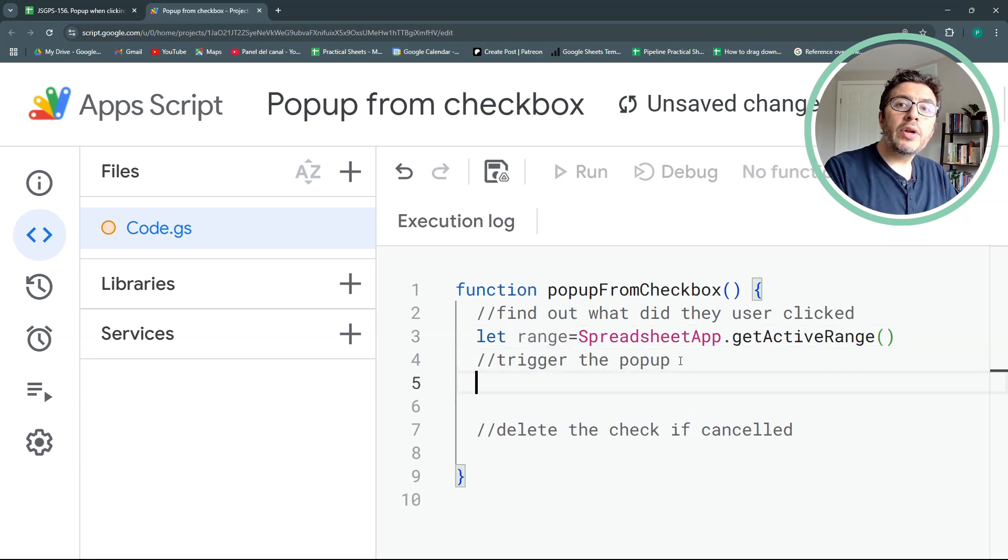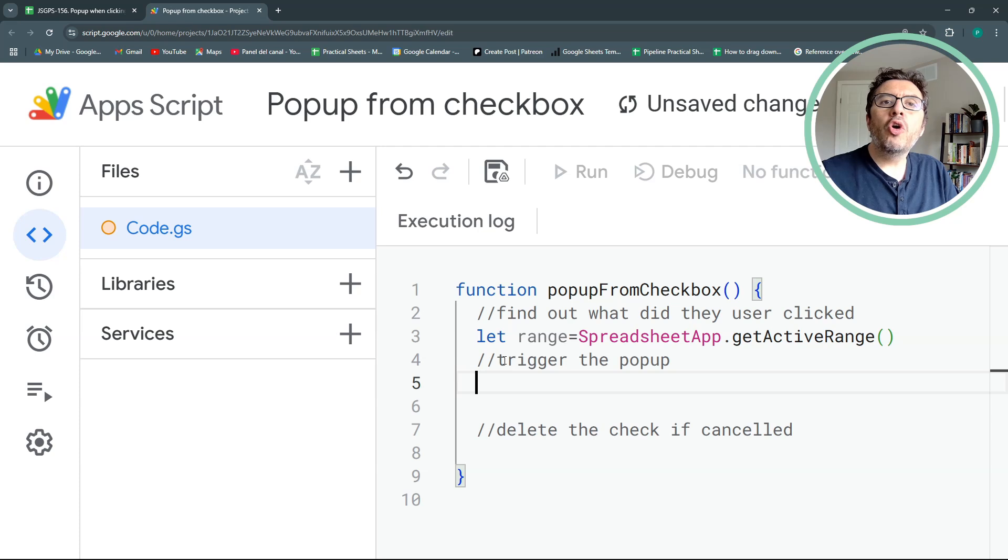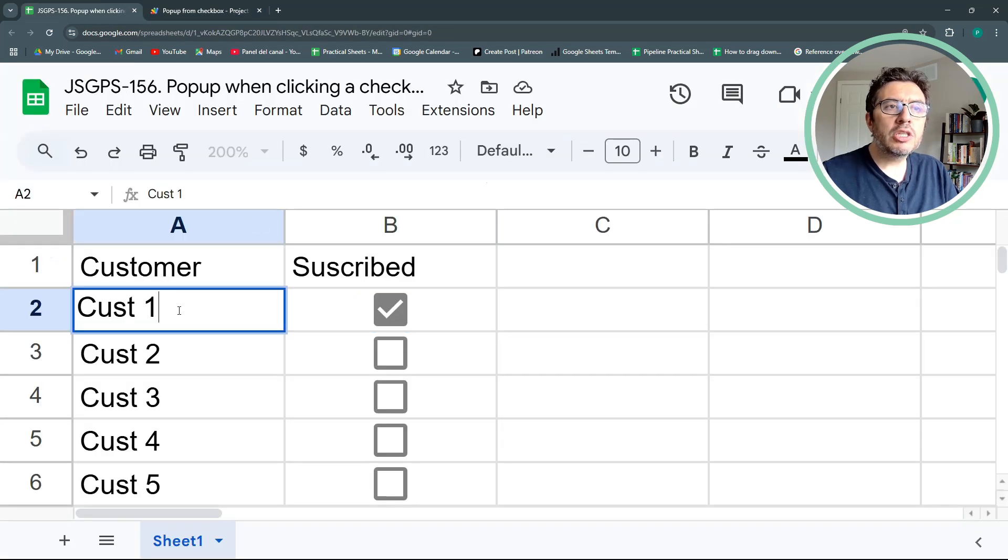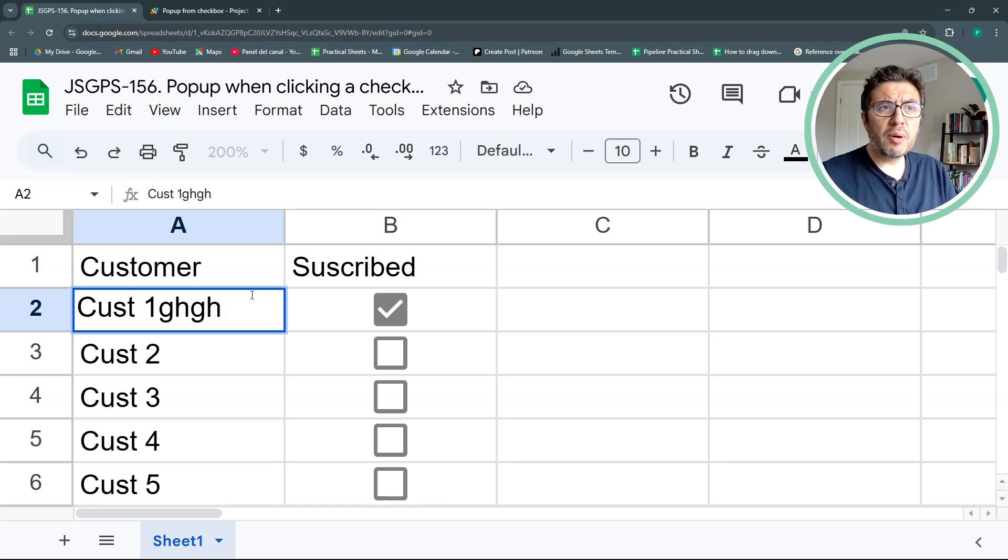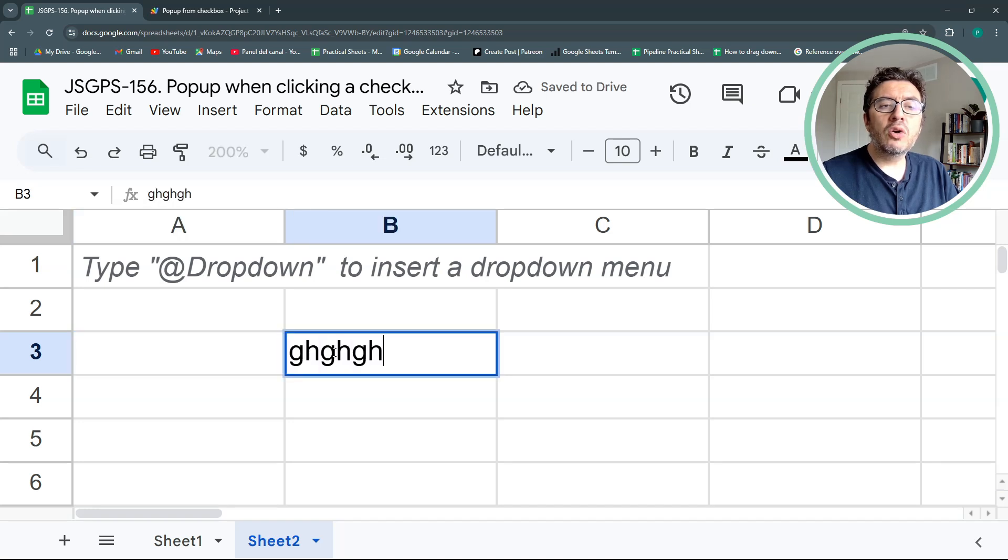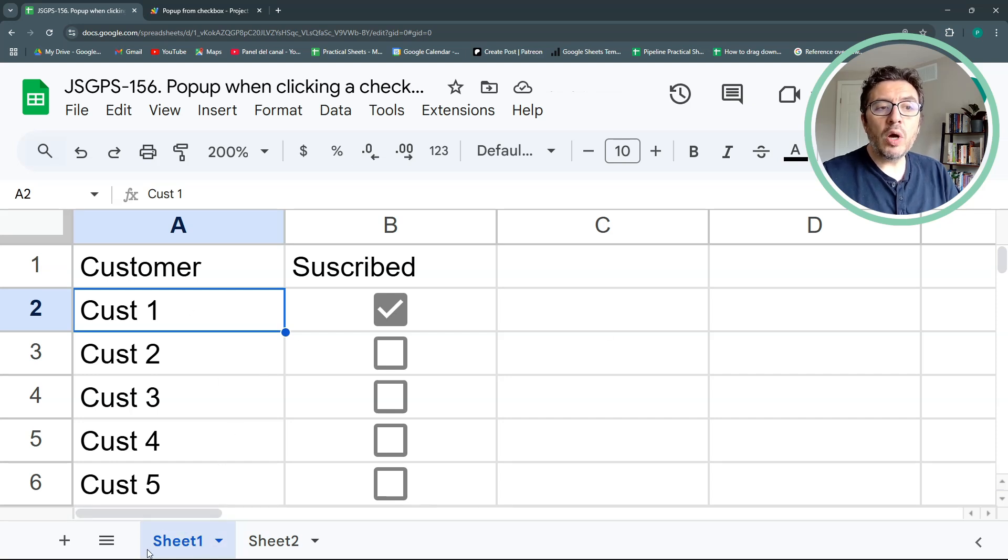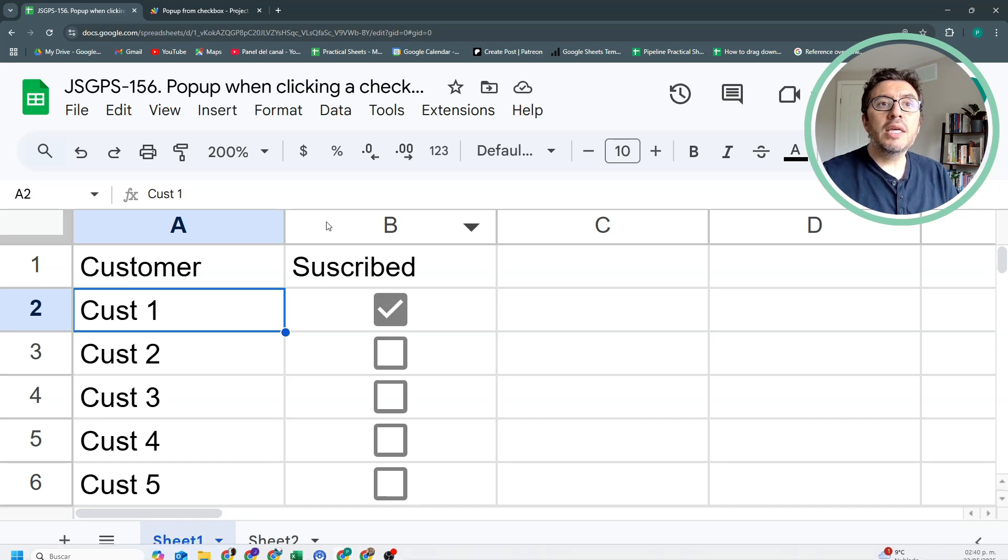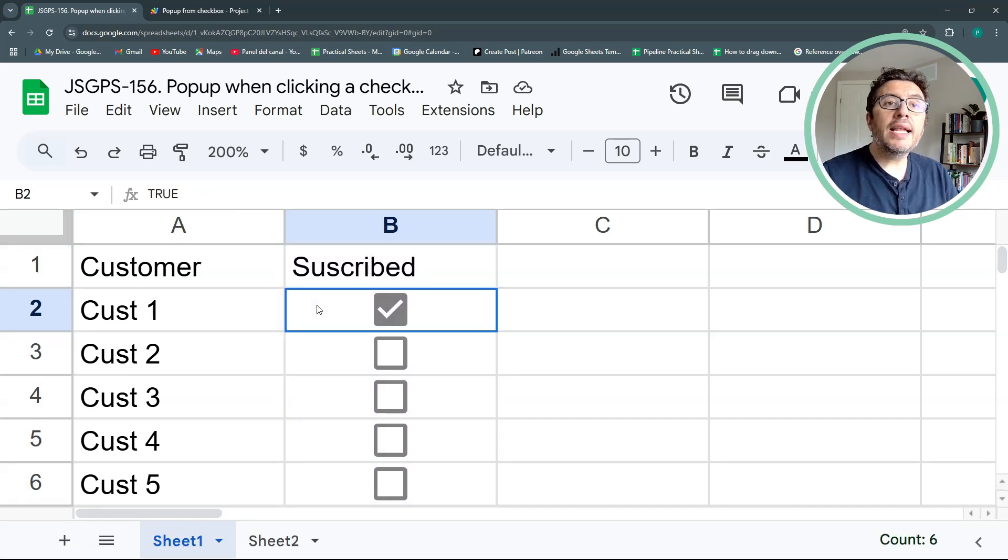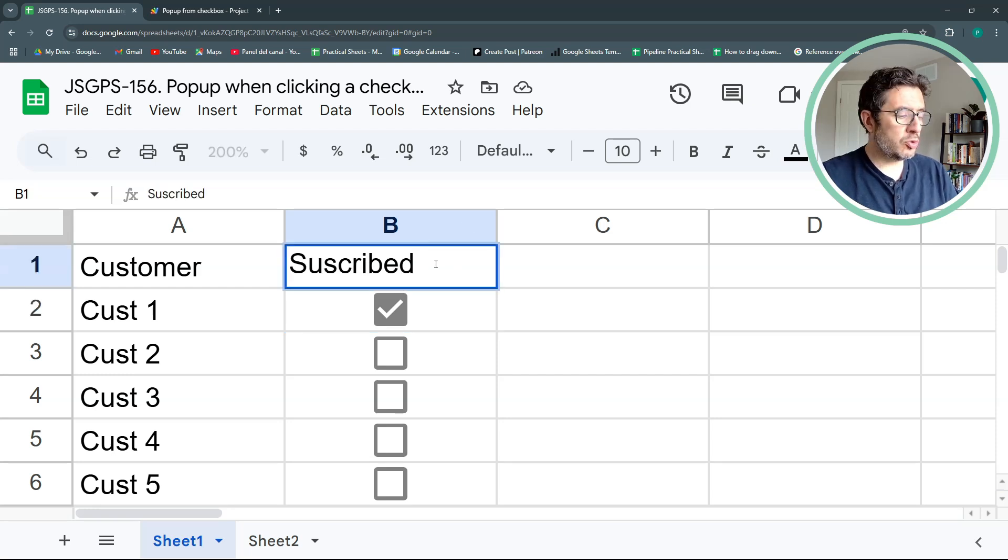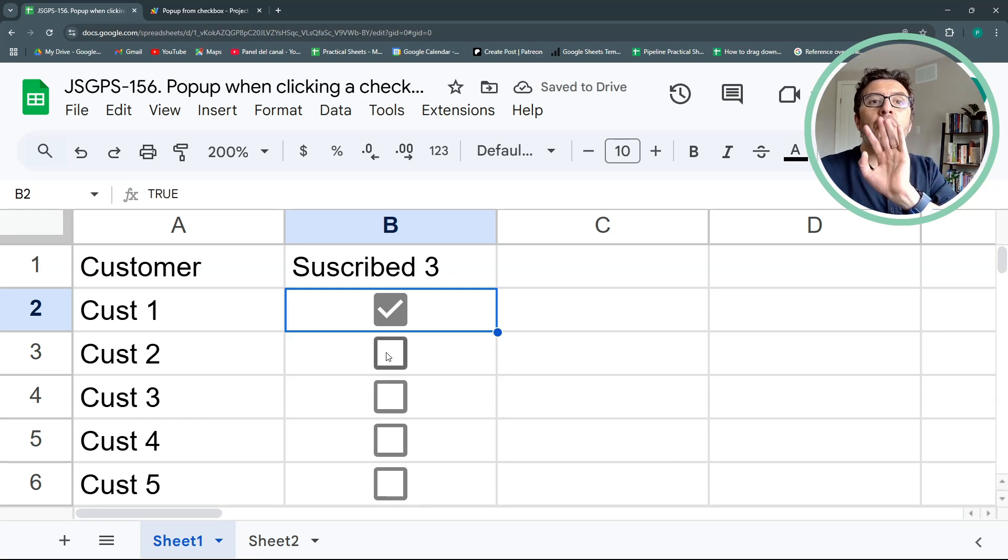And let's call this range. Secondly, how do we trigger the popup depending on where did the user click? For example, if the user changes something here, I don't want to trigger the popup. Or if we have another sheet and the user writes something in the column B of sheet 2, I also don't want the popup to trigger there. I only want it to trigger when we are in the sheet 1, in the column B or whatever column you want, and starting on row 2.